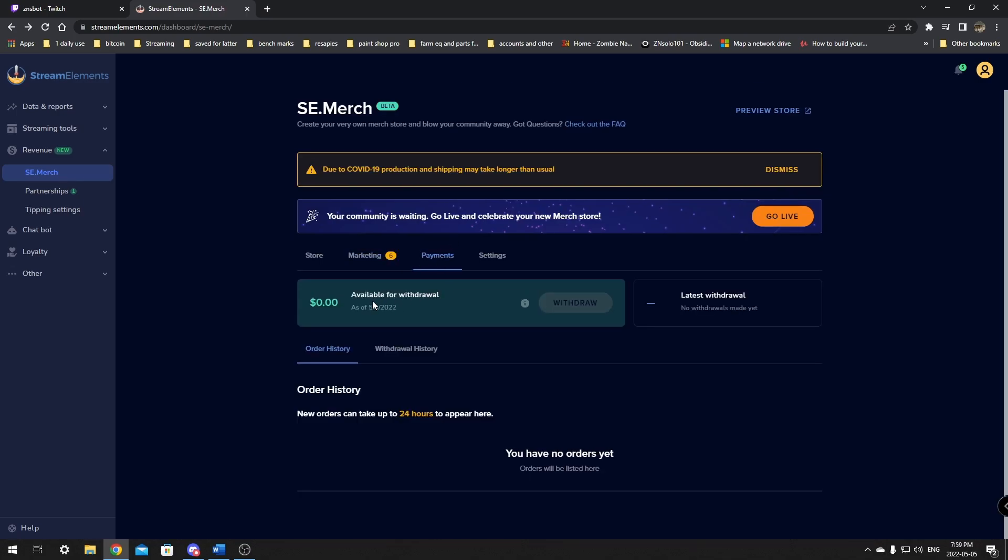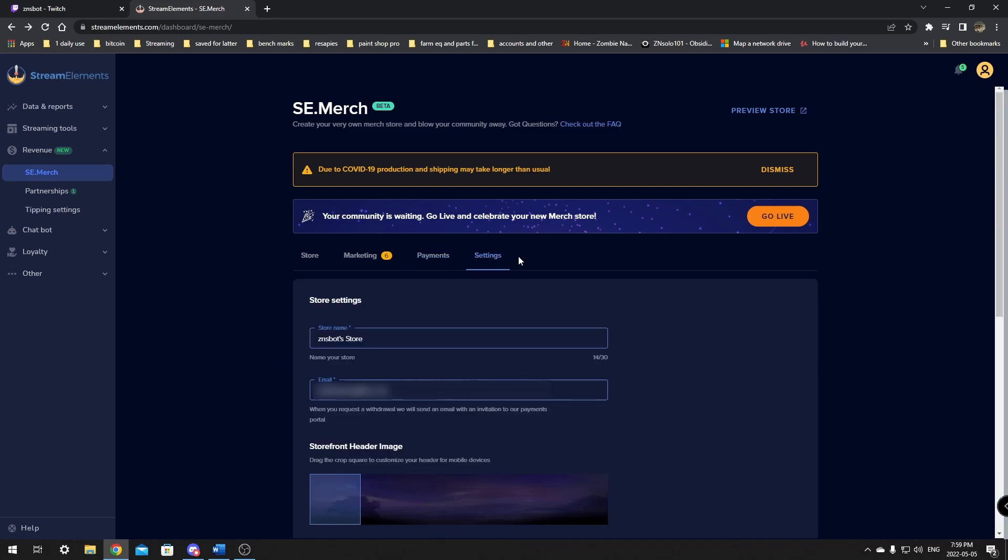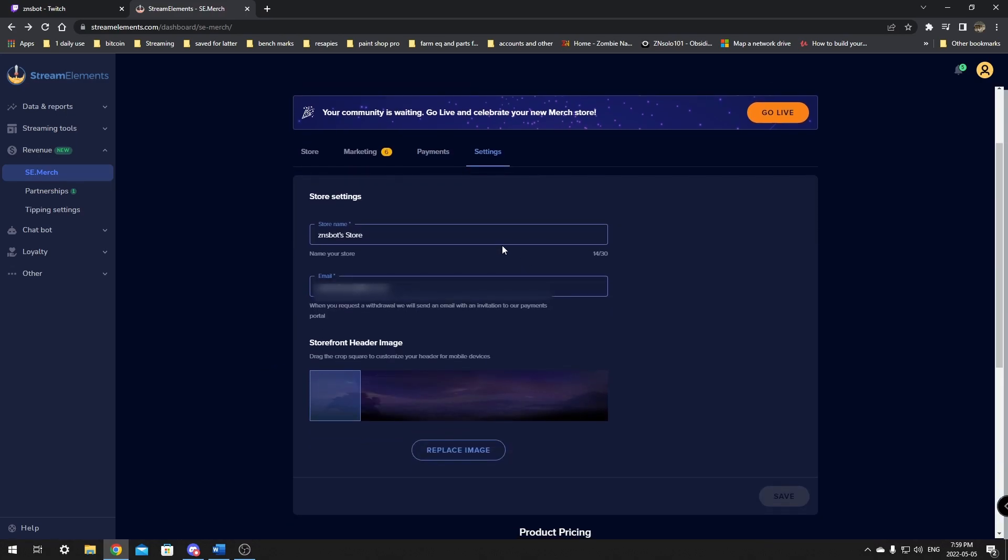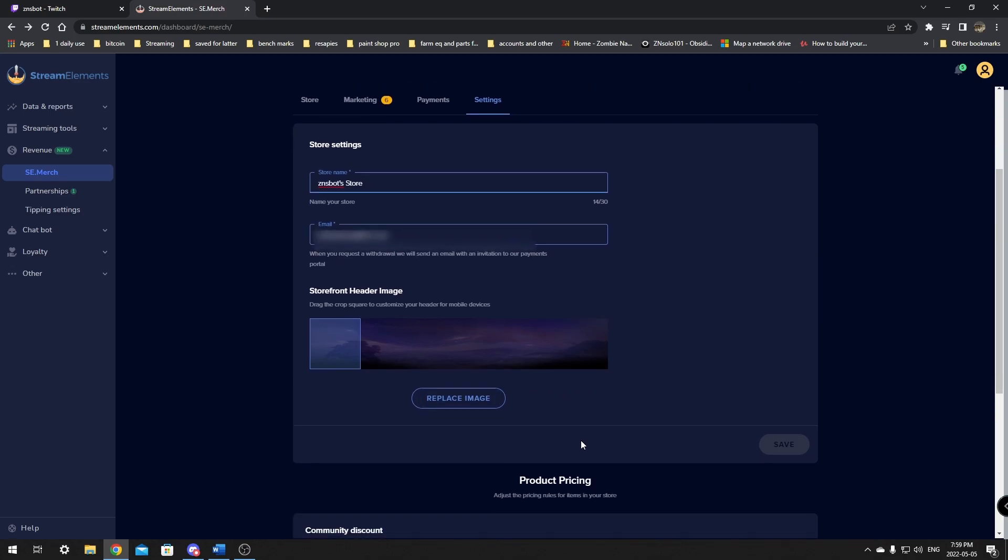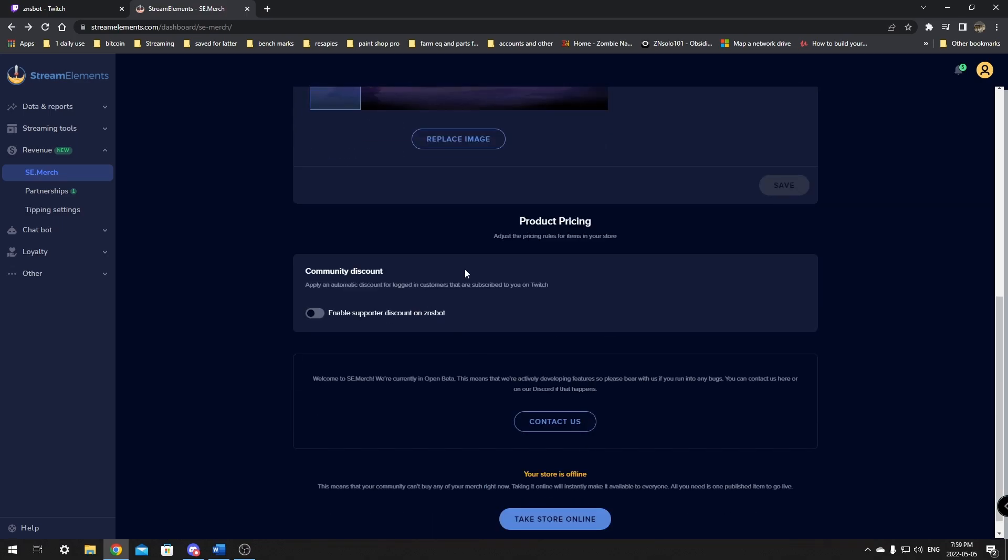We're going to scroll up, go to the payment options. This will give you your withdrawals and your history. And the last is the settings. The settings is where you're going to be able to go through and name your store, use your email address, and you'll be able to replace your image. So you'll be able to add any image here that you want. I definitely suggest getting some art if you're going to be using it. After that's all done and you're all saved up, community discounts, apply automatic discounts for customers and the contact us.